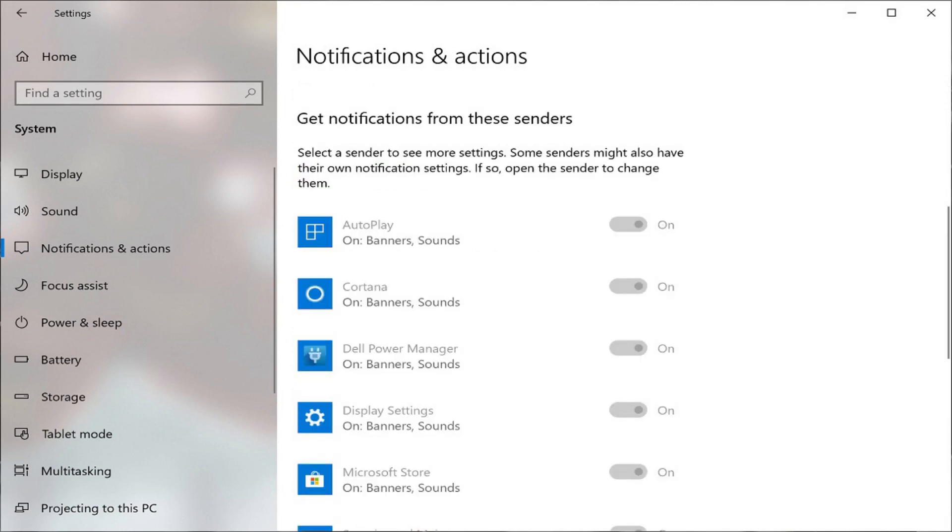When you do this, you'll see all of the toggles for the individual apps you can get notifications from at the bottom of the screen go gray,